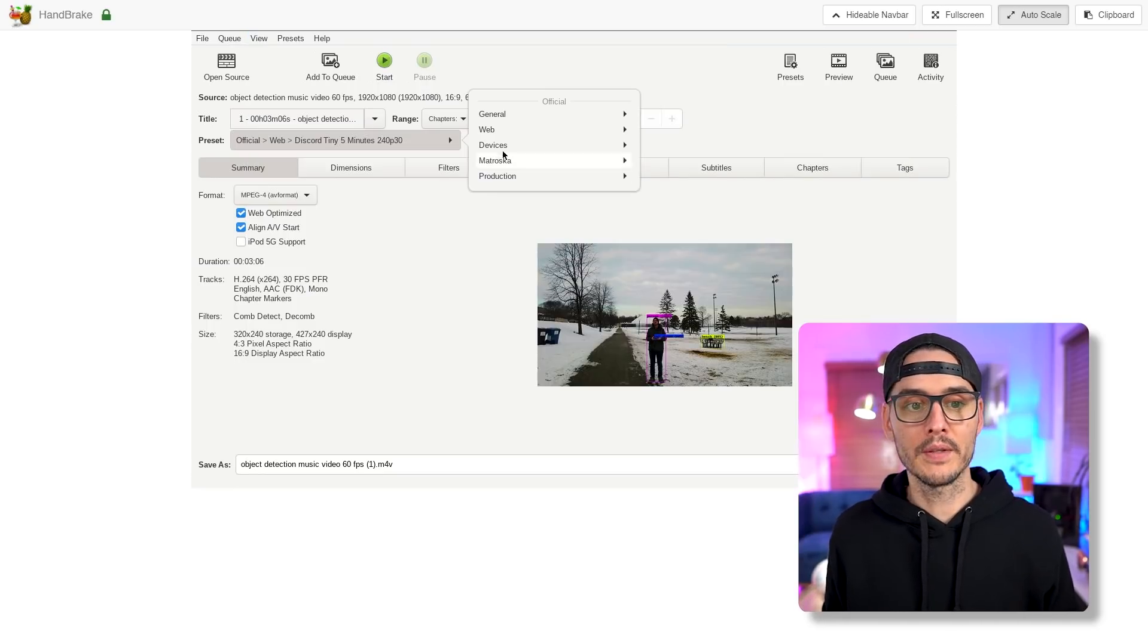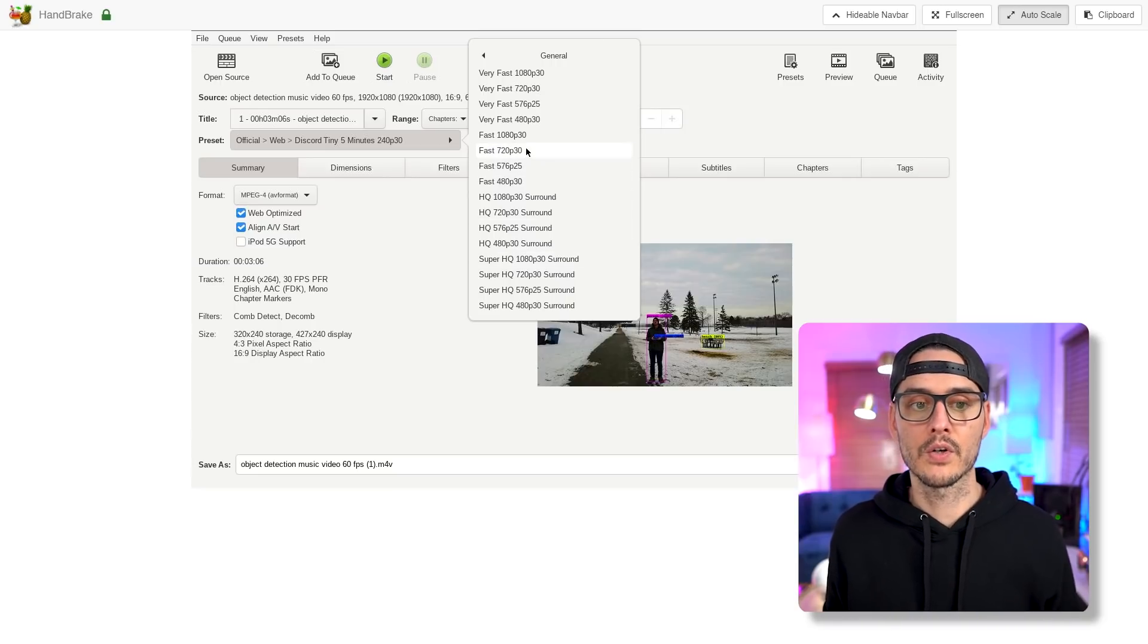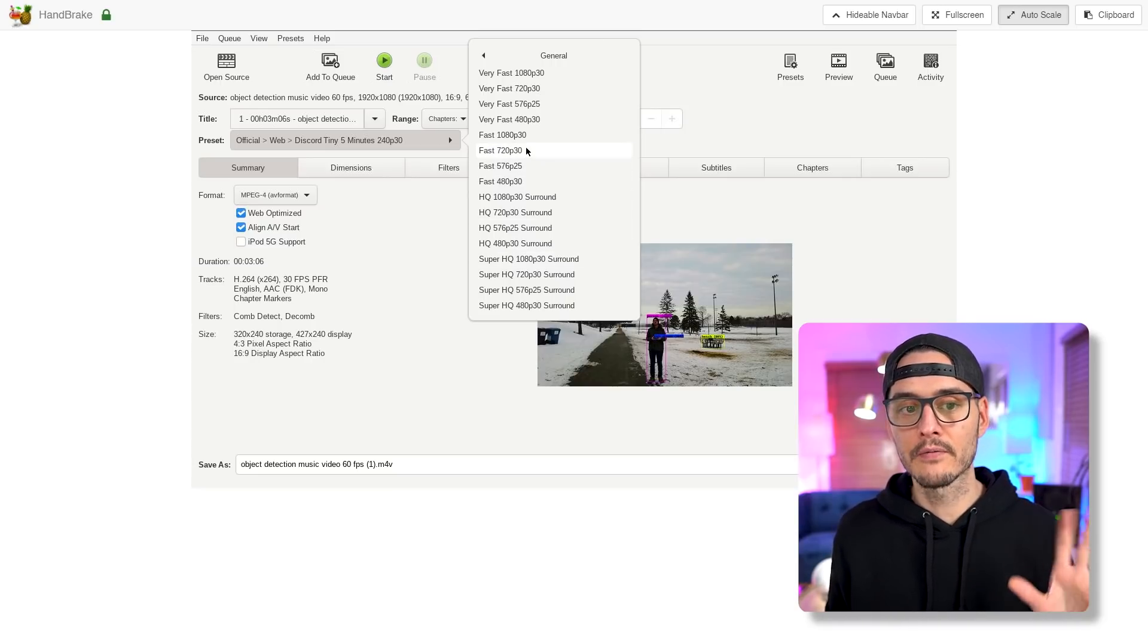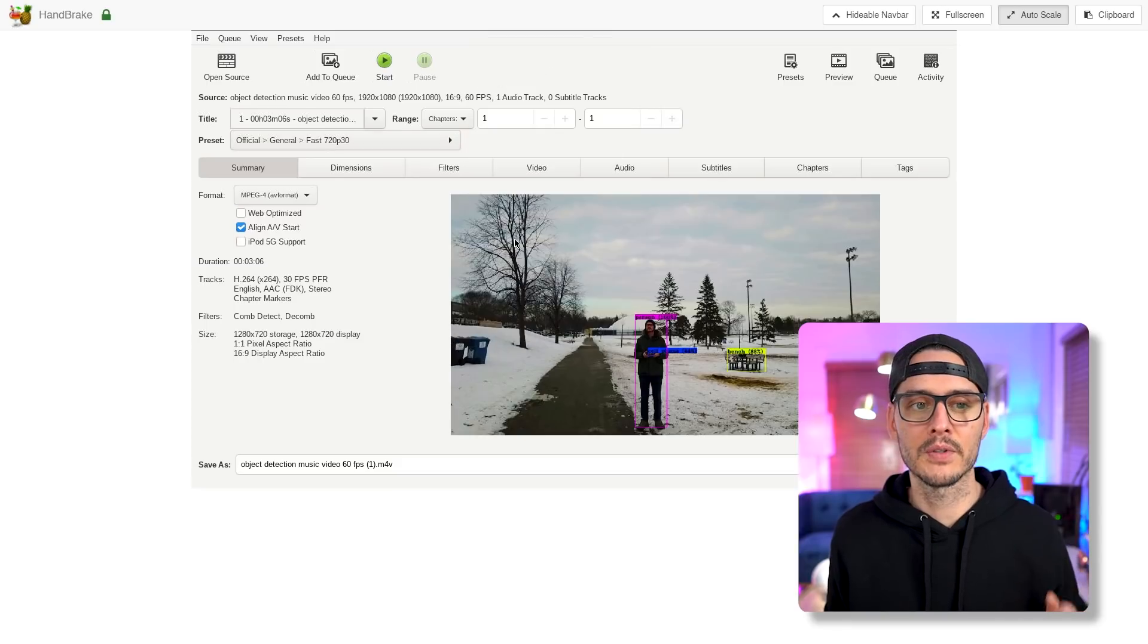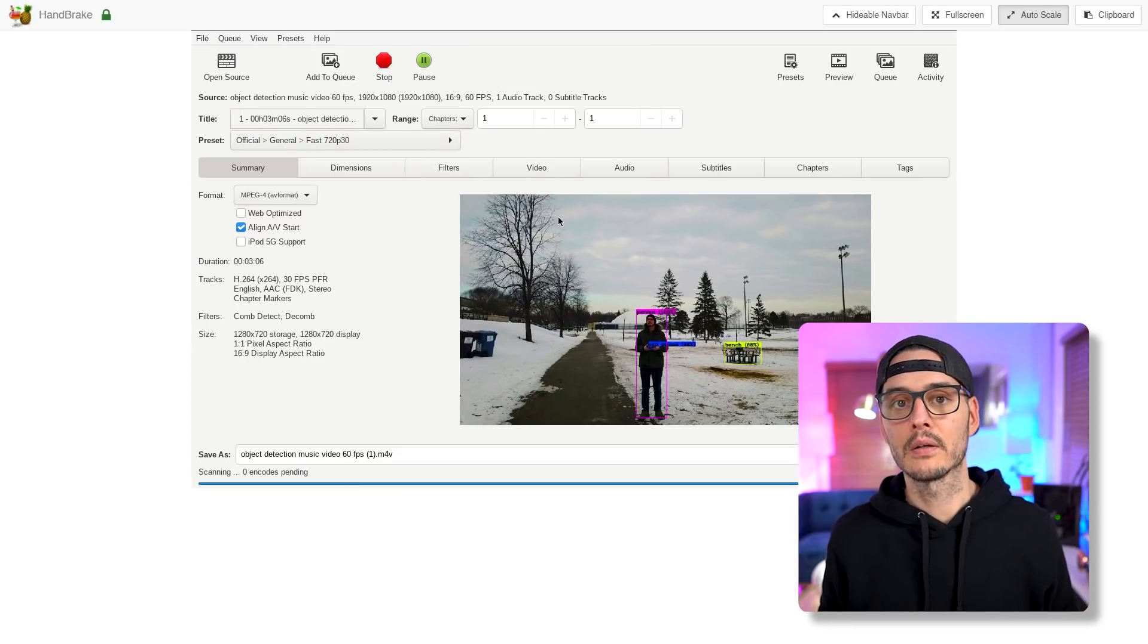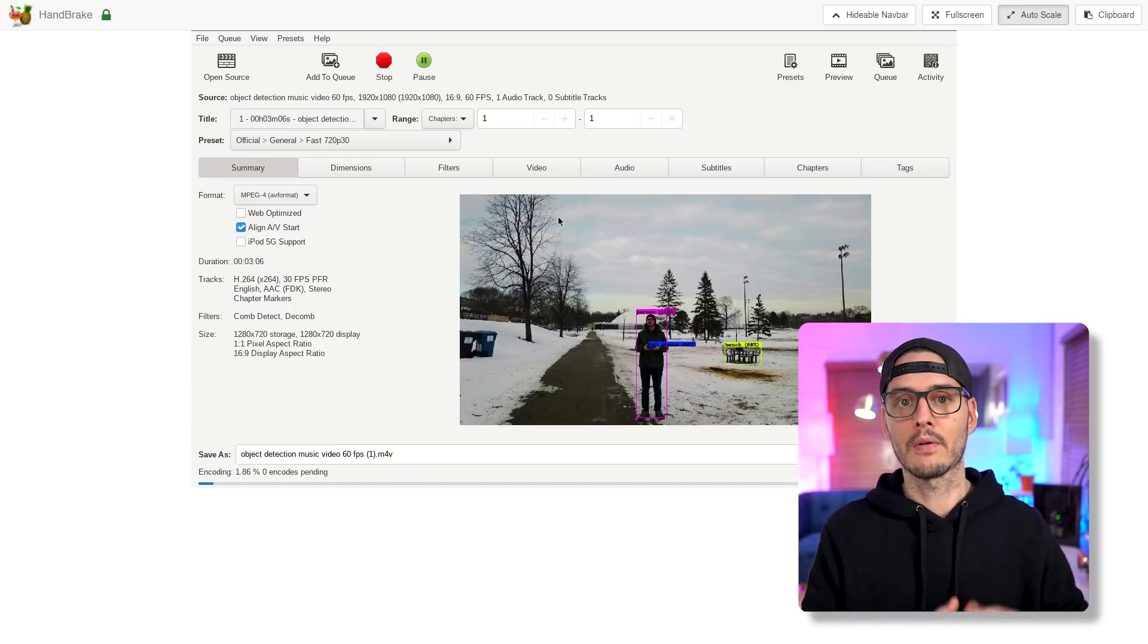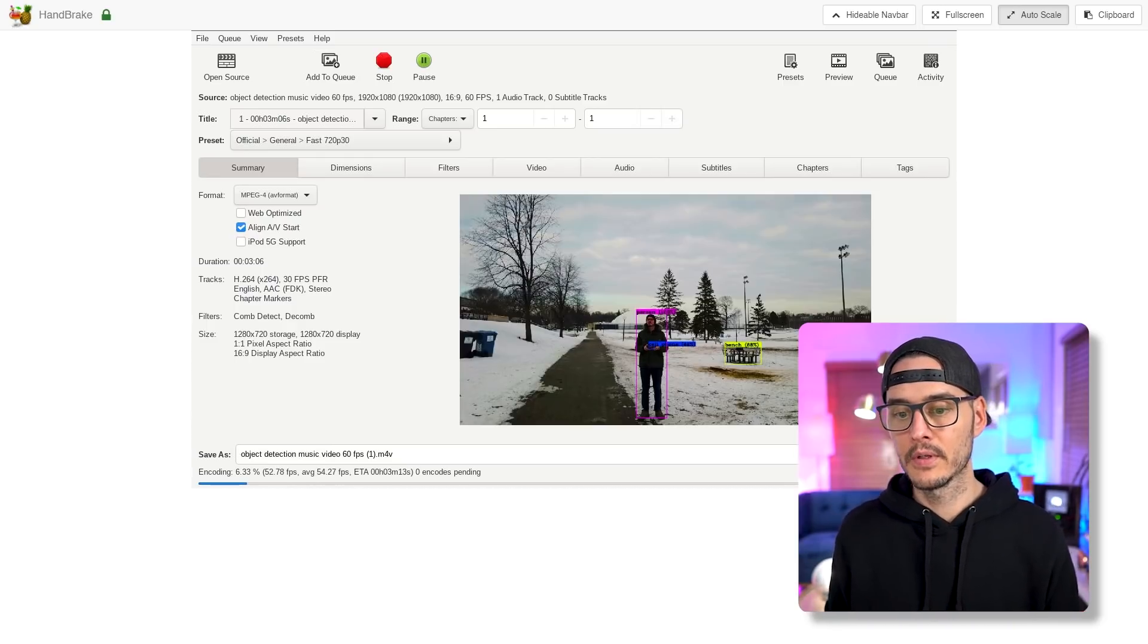So we can open this up, and we can actually start a conversion right now. So if we want to do a fast conversion, 720p, 30 frames per second, choose the settings, and we click start. And so this is actually encoding right now. And this is going to save to the output folder.